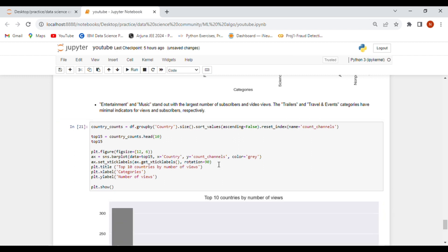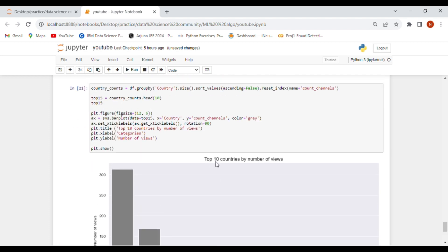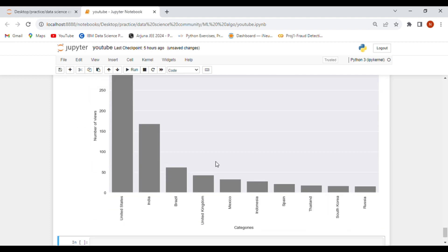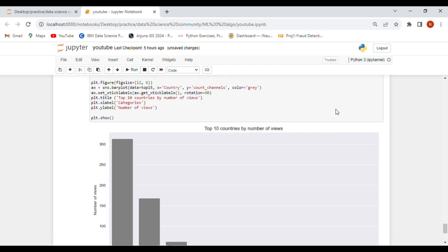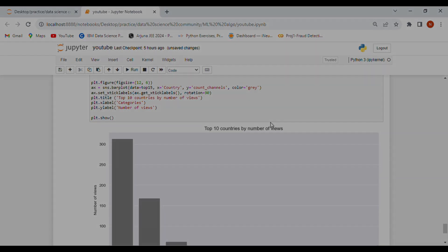Finally, we look at the top 10 countries by number of views. The United States, India, Brazil, United Kingdom, Mexico, Indonesia, Spain, Thailand, South Korea, and Russia are the countries with the most views on YouTube.